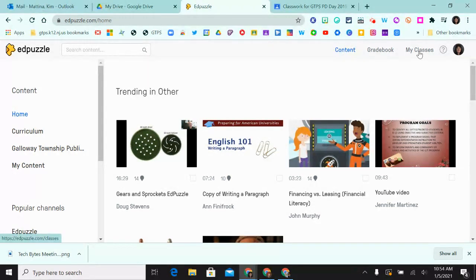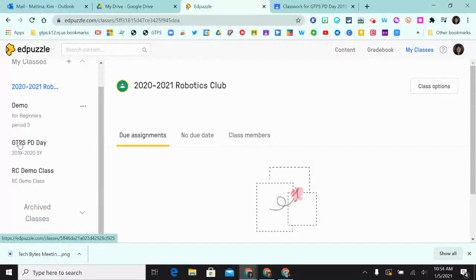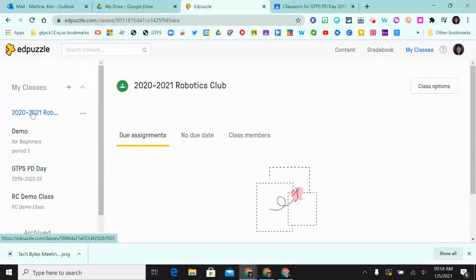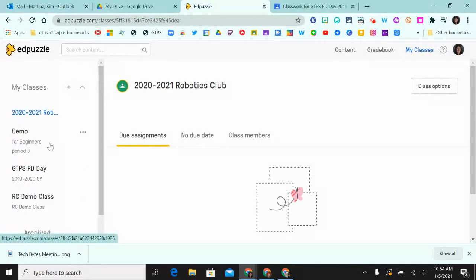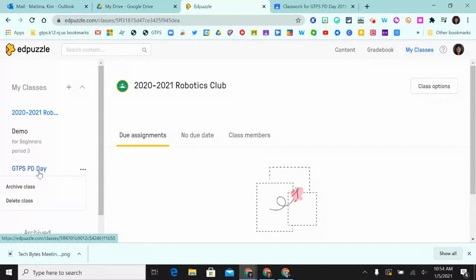Click on My Classes at the top and on the left side you'll see all of your classes listed — these are your Edpuzzle classes. You can hover over the class and click on the three-dot menu and select Delete Class.